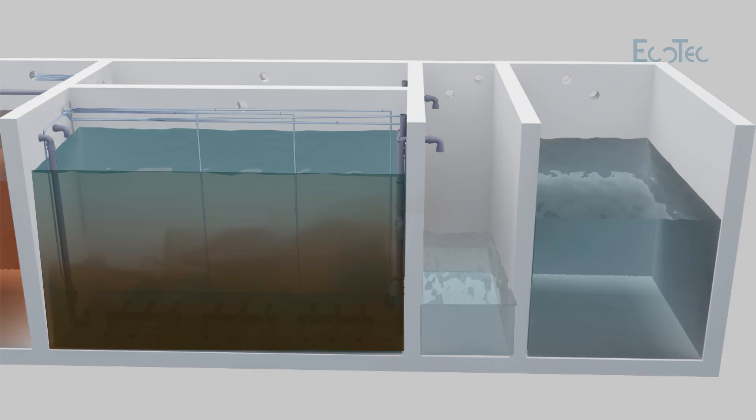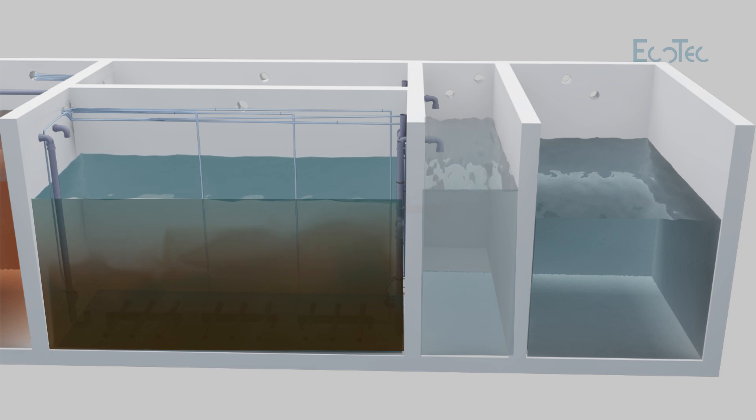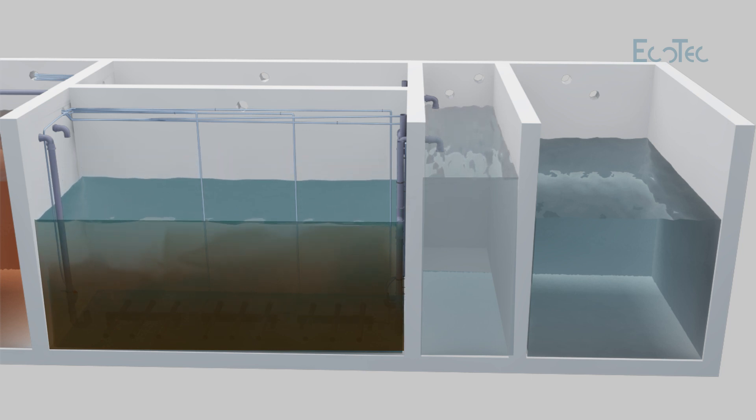Clear water is removed from the reactor through the ECO-TECH airlift pump. This clear water can be further filtered for reuse and recycle.